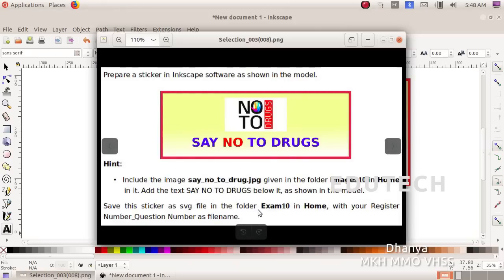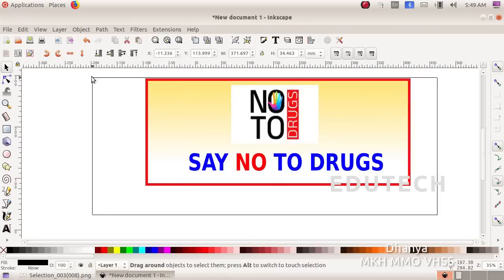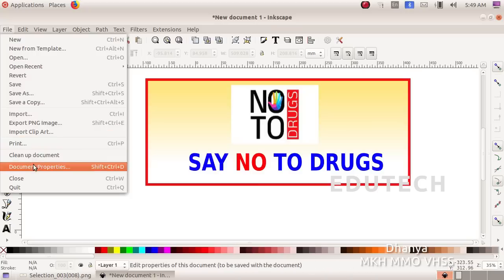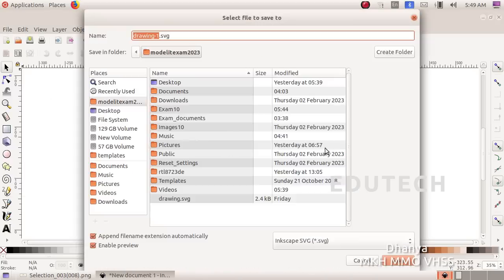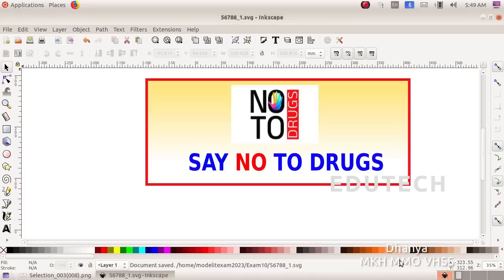Save this sticker as an SVG file in the folder exam10 in home with your register number underscore question number. Group all the objects, then save the file. Enter the register number in home with exam10, then add underscore question number 1 and save the file. Thank you.